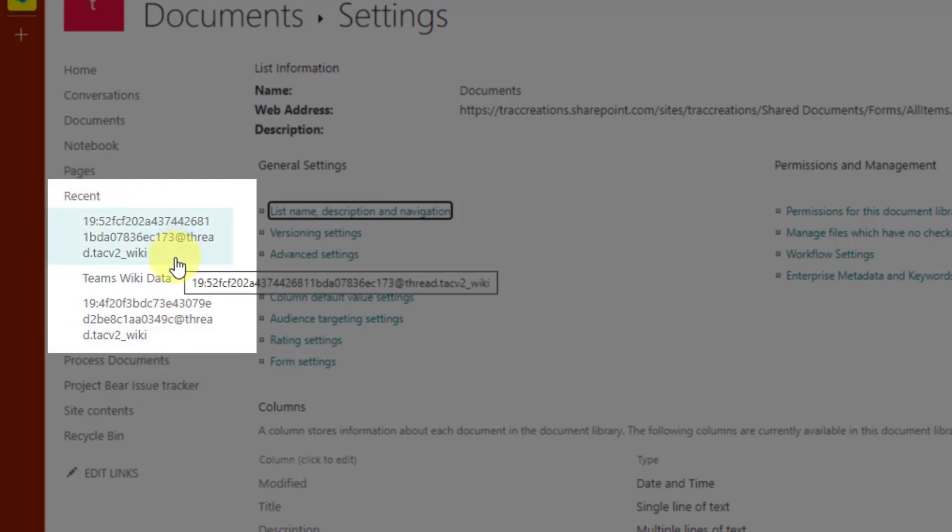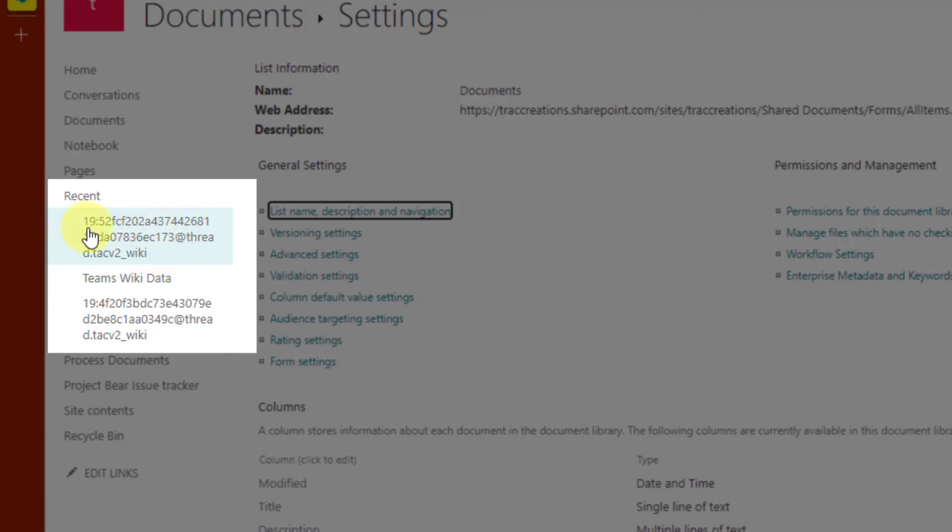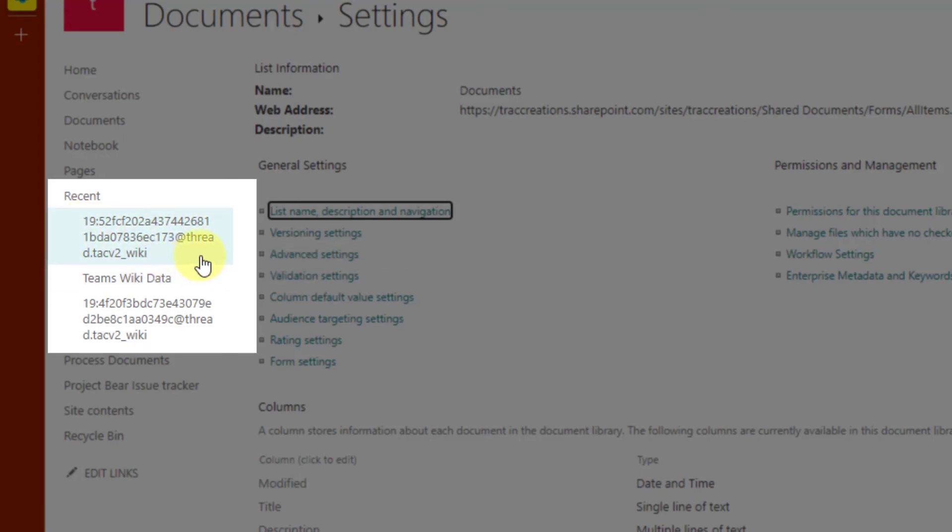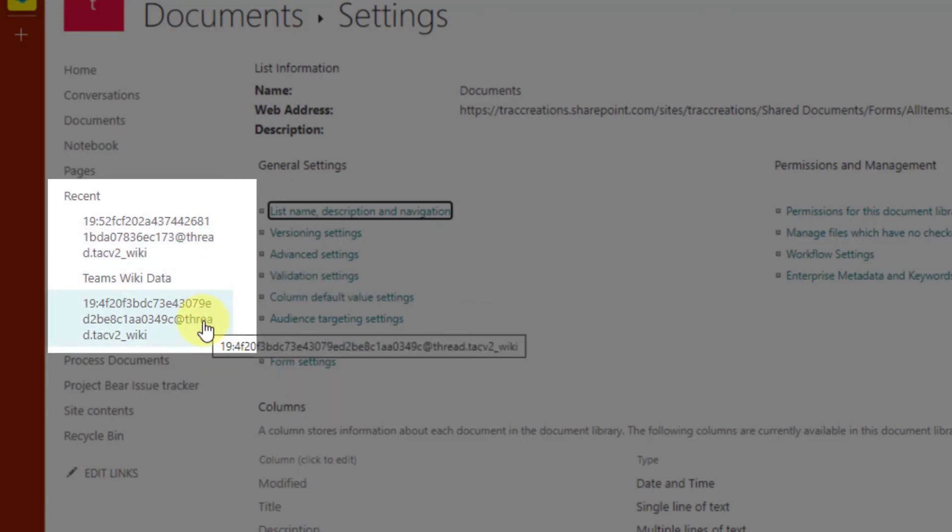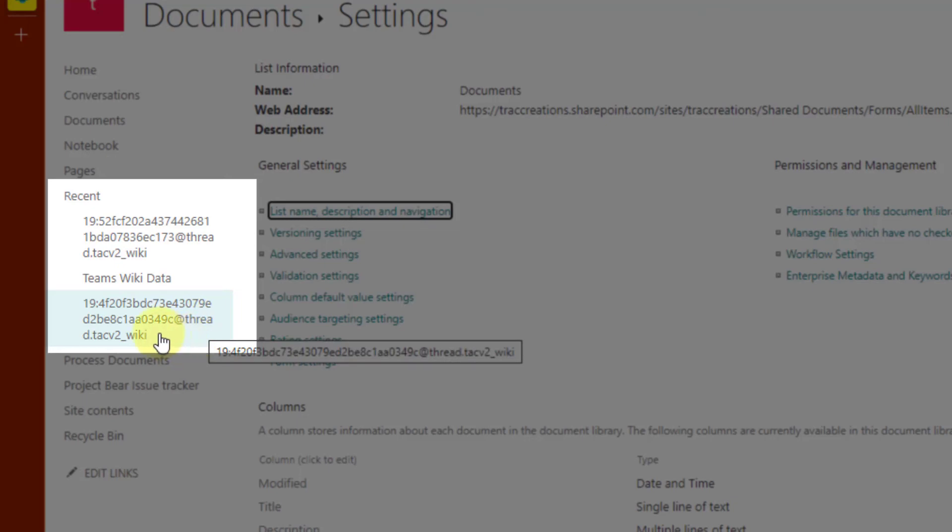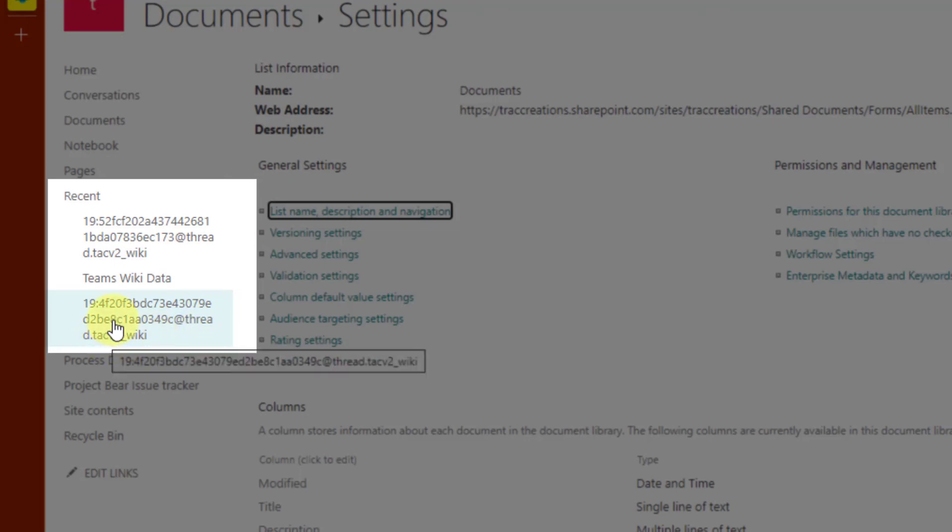we want to go click on the Settings icon and choose Library Settings. Now in the left navigation under Recent, you're going to see things relevant to the wiki page. And notice this 19 long number, but it has at thread wiki. Same thing down here. I will show you how you know which one to choose, but I know that I need to click on this one. So I'm going to click it.